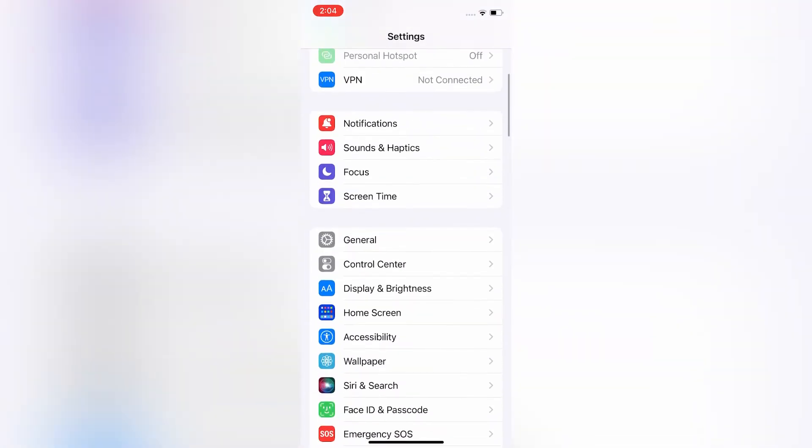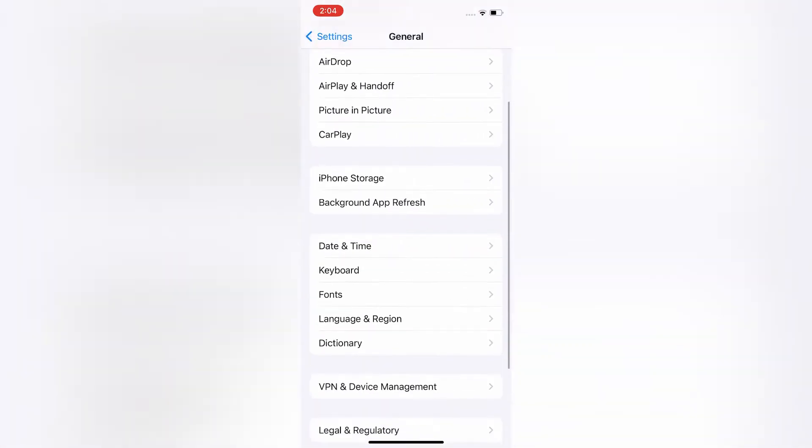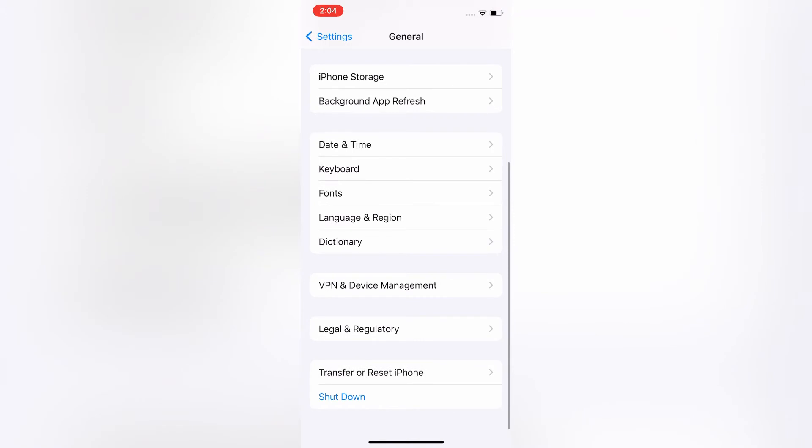First of all, go to your iPhone settings, then click on General. Now scroll down and you will see VPN and Device Management. Click on it.